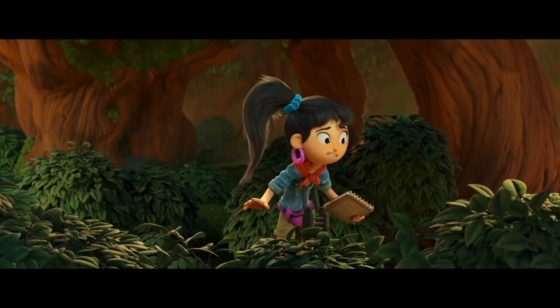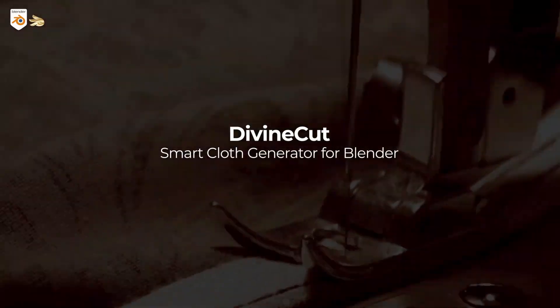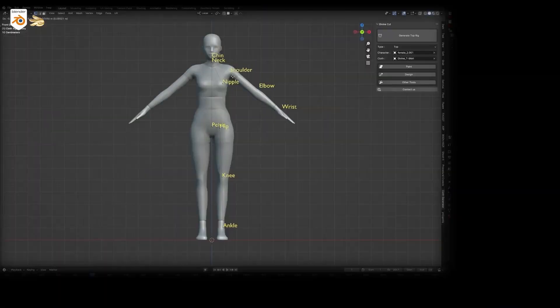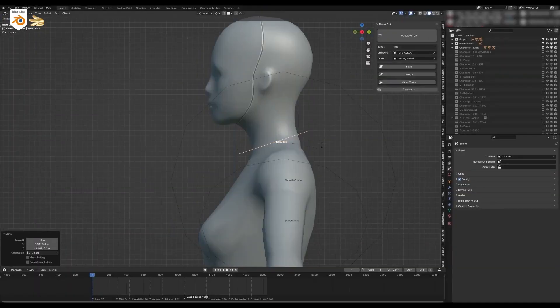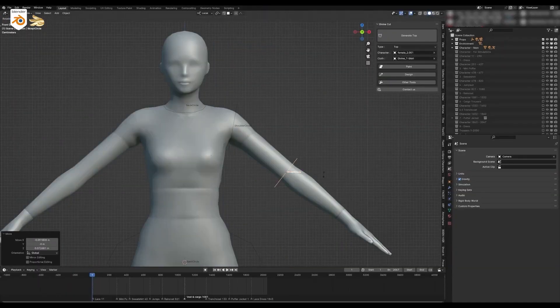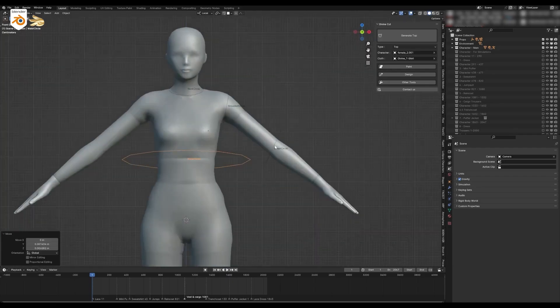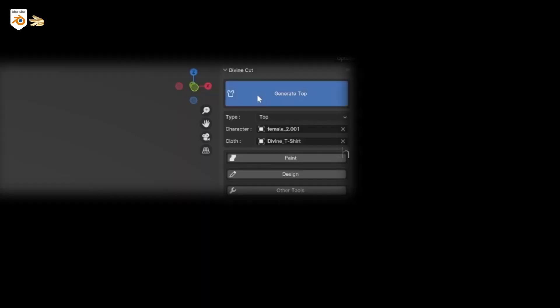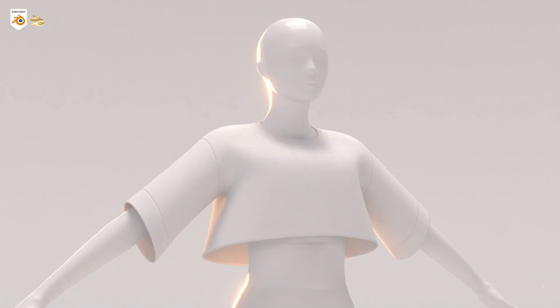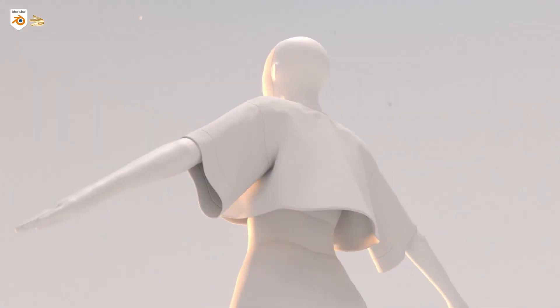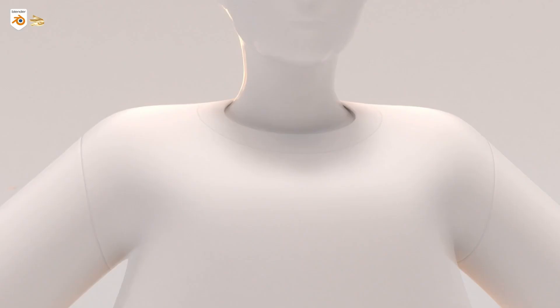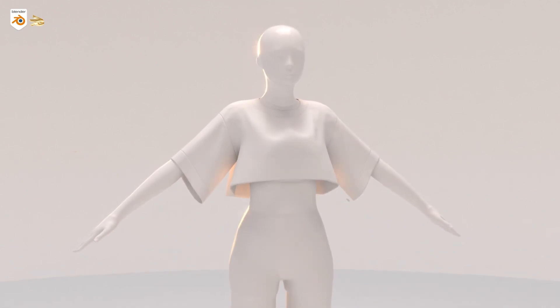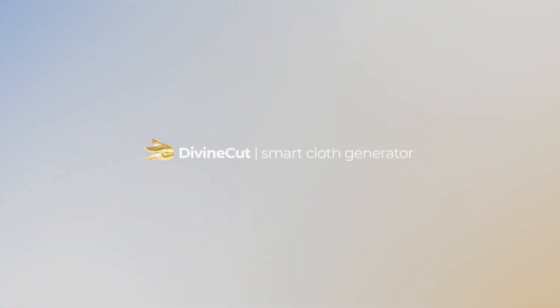First up, we have Divine Cut by Zane Studios. Imagine being able to create clothes for your 3D characters with just a few clicks. Sounds too good to be true, right? Well, that's exactly what Divine Cut does. This smart cloth generator is a powerhouse. Let's take a closer look at its features.